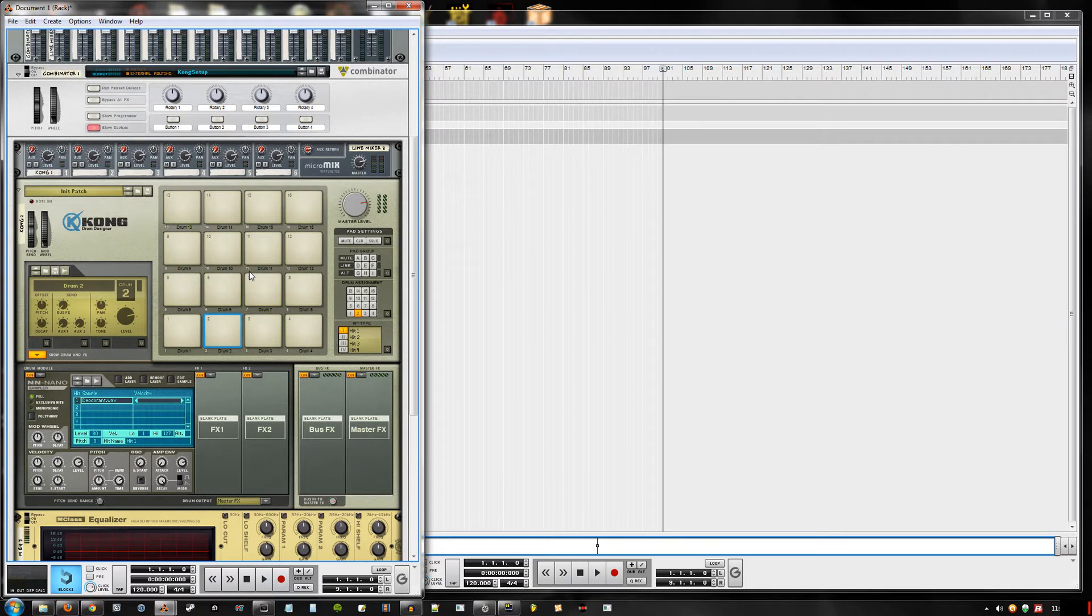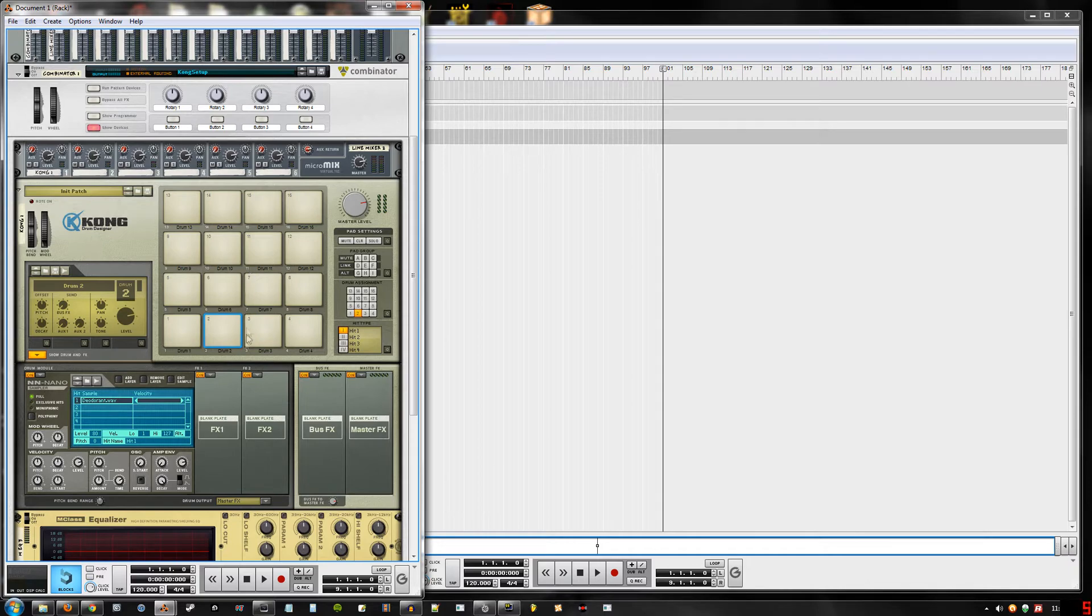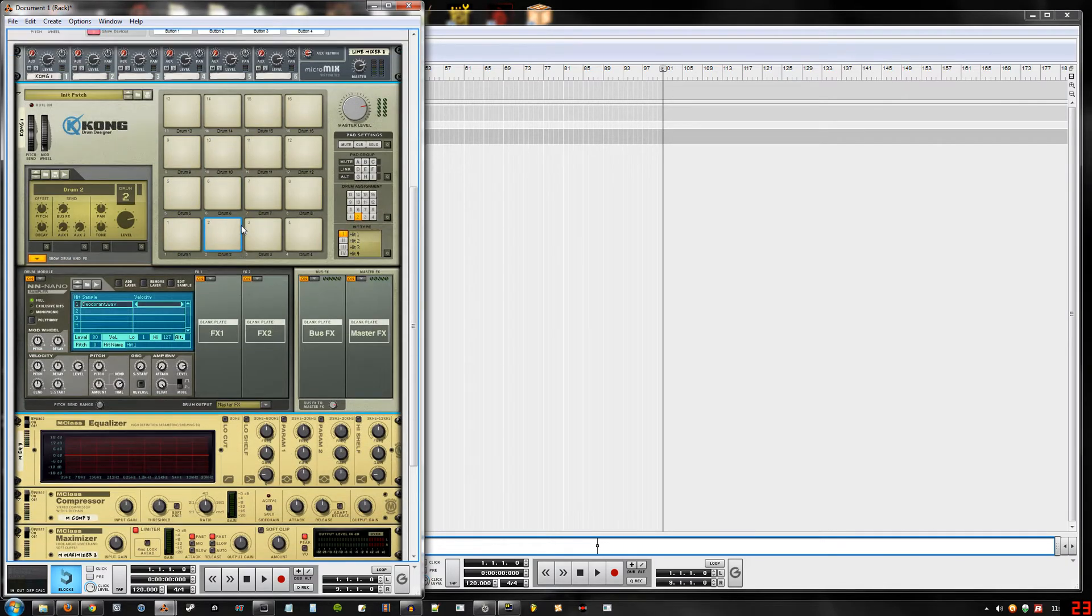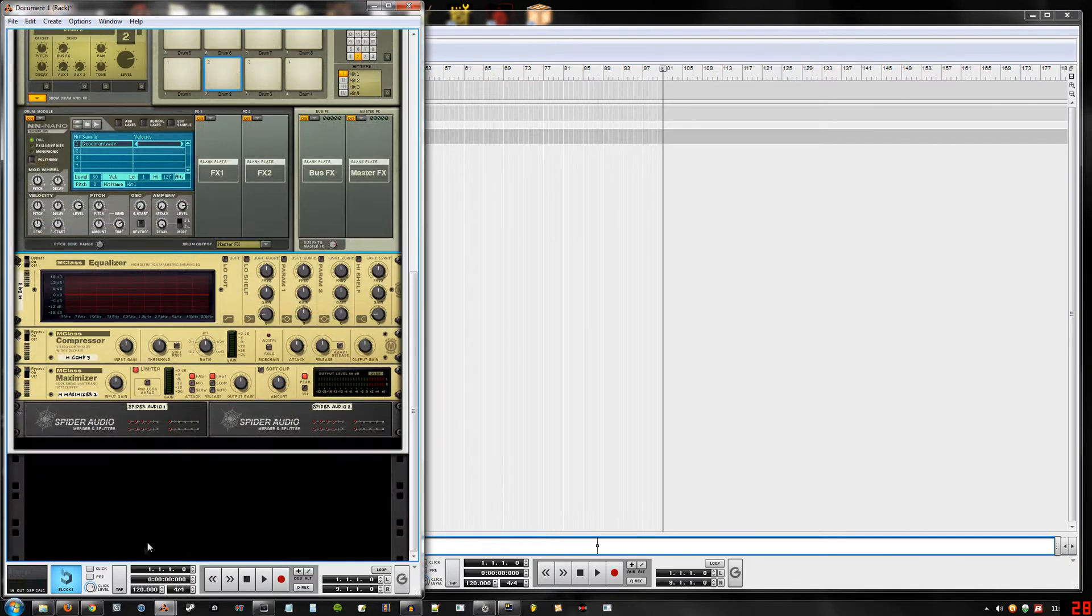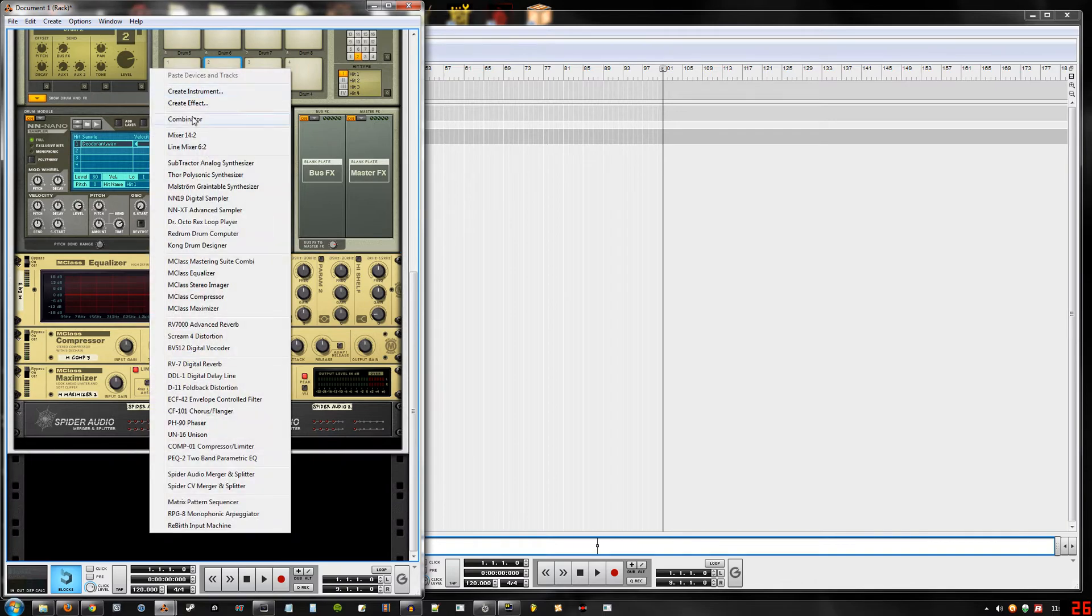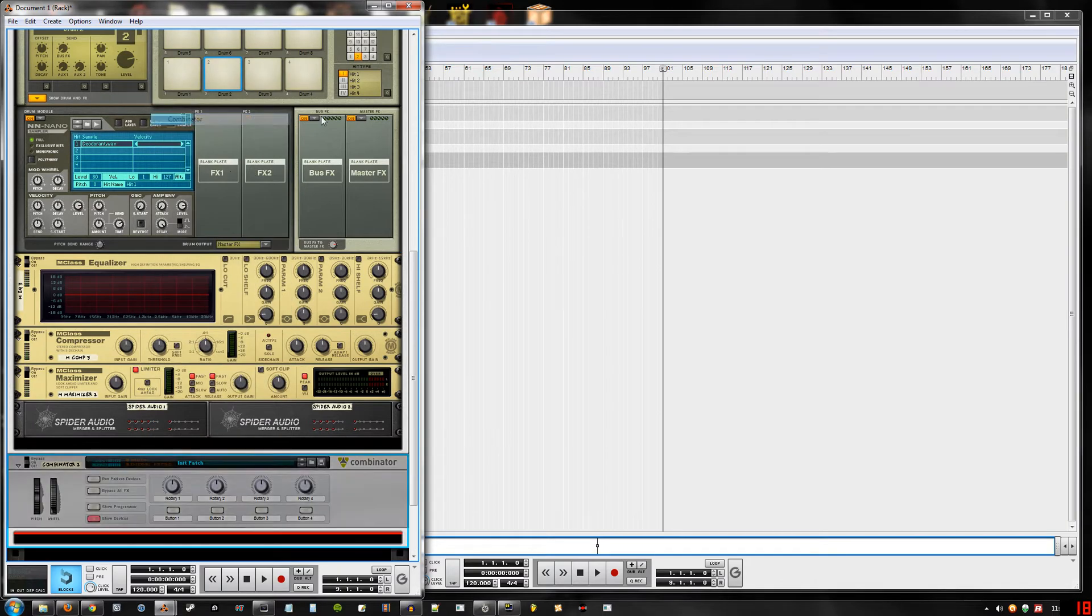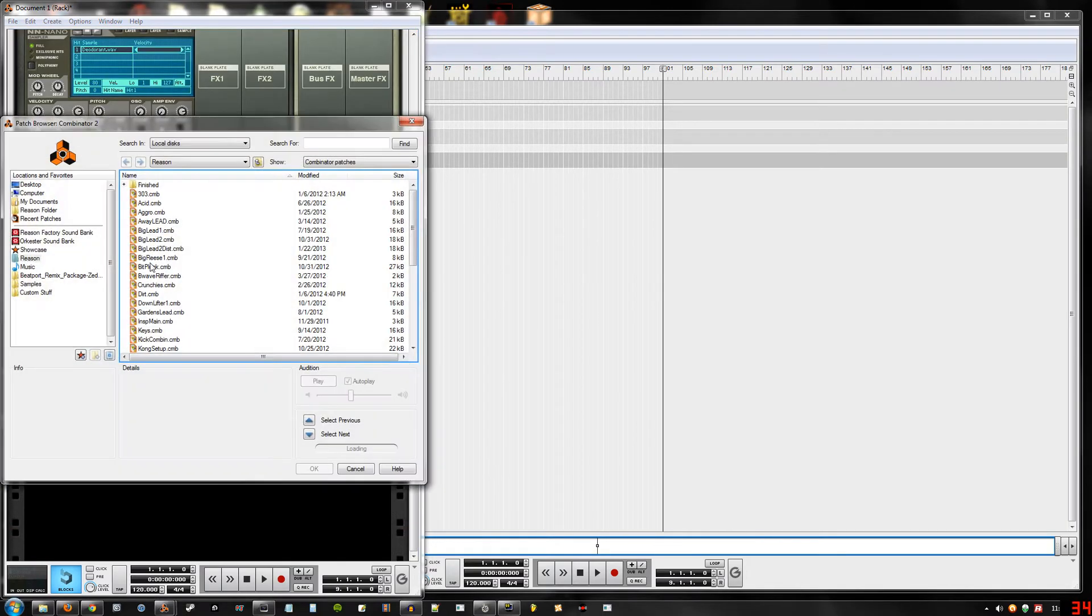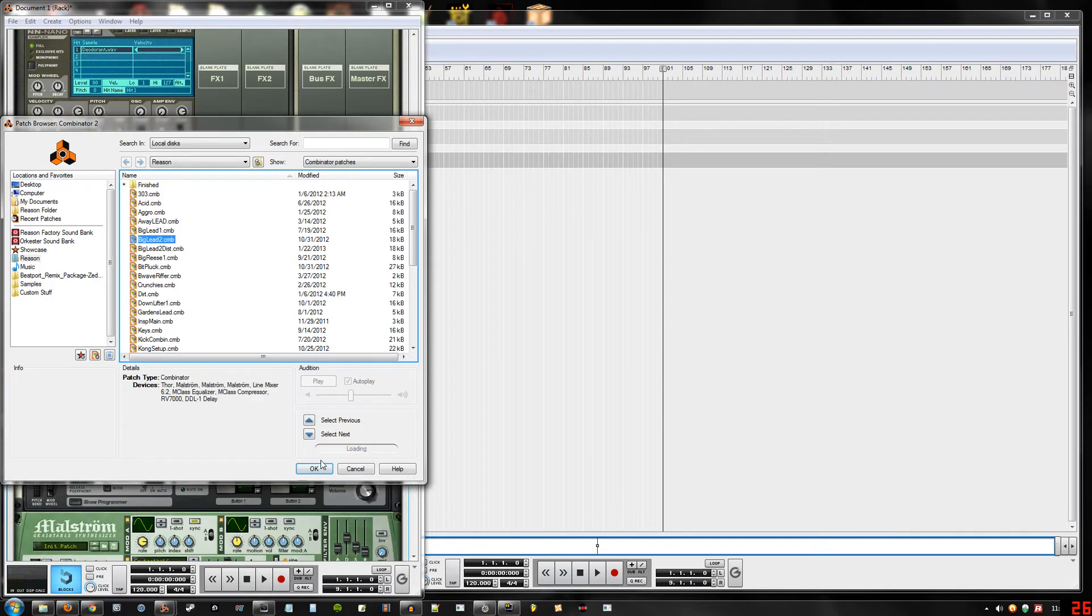Hello, I'll be showing you guys the best way to go about sidechaining in Reason. It's really not too hard. Let's just create a second instrument - this Big Lead 2 will work.